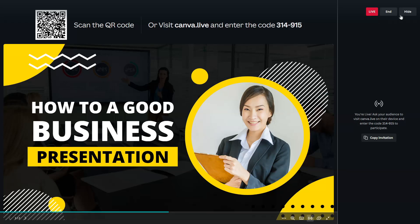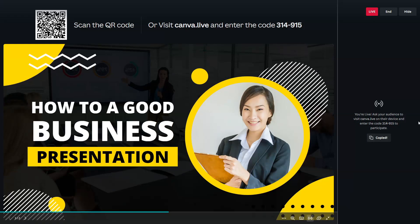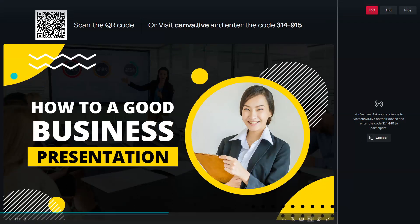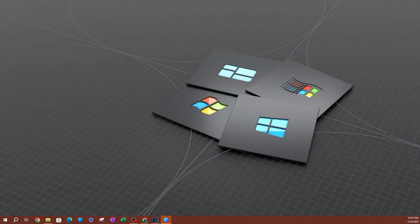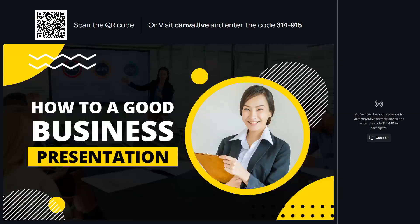You can also see that it shows you that you're live and you have the button to end the session. You can also hide this sidebar. I'm going to hit Show and copy this invitation, and I'm going to go over to Canva.live so we can see what this looks like.